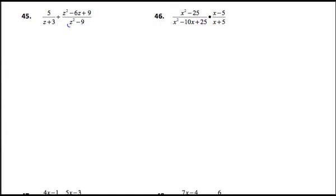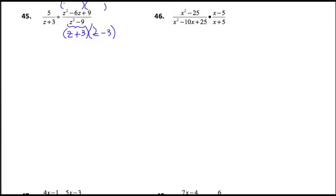I'm going to try to work these right close by the original problem. So z squared minus 9 factors into z plus 3 and z minus 3. The trinomial above: the two numbers whose product is positive 9 are 3 and 3, but those two numbers need to add to negative 6, so I need to use negative 3 and negative 3.